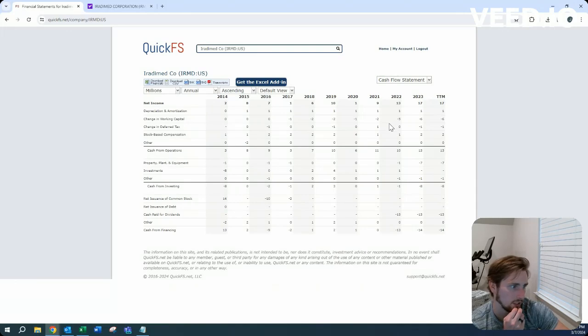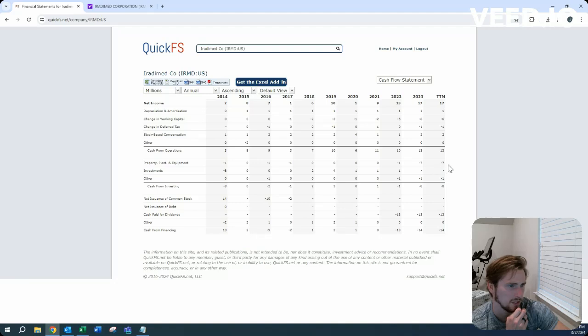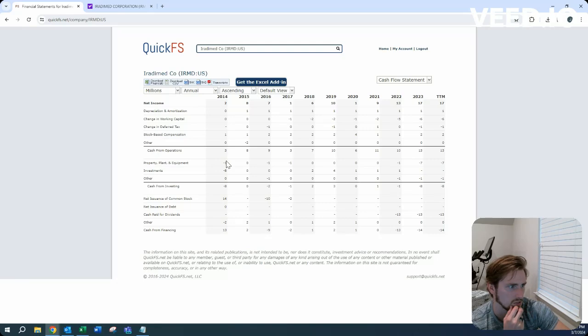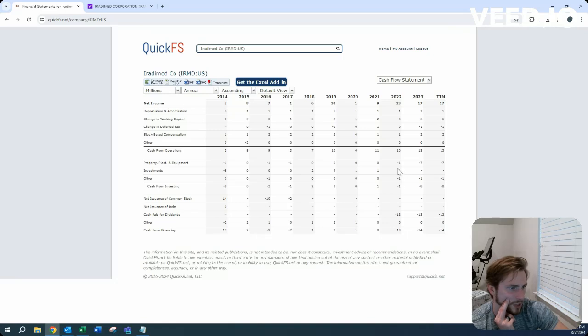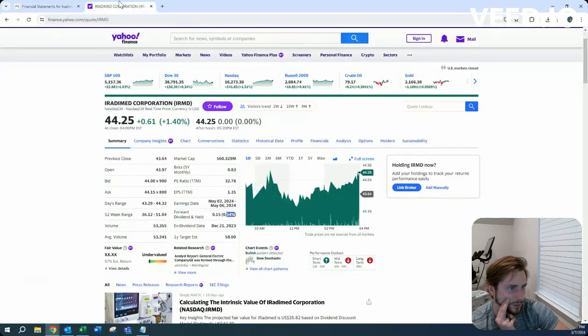On the free cash flow side, recently they do have 7 million in capital expenditures. I wonder what that is, because before that it was 0 to 1, essentially, so I'd be interested to see.